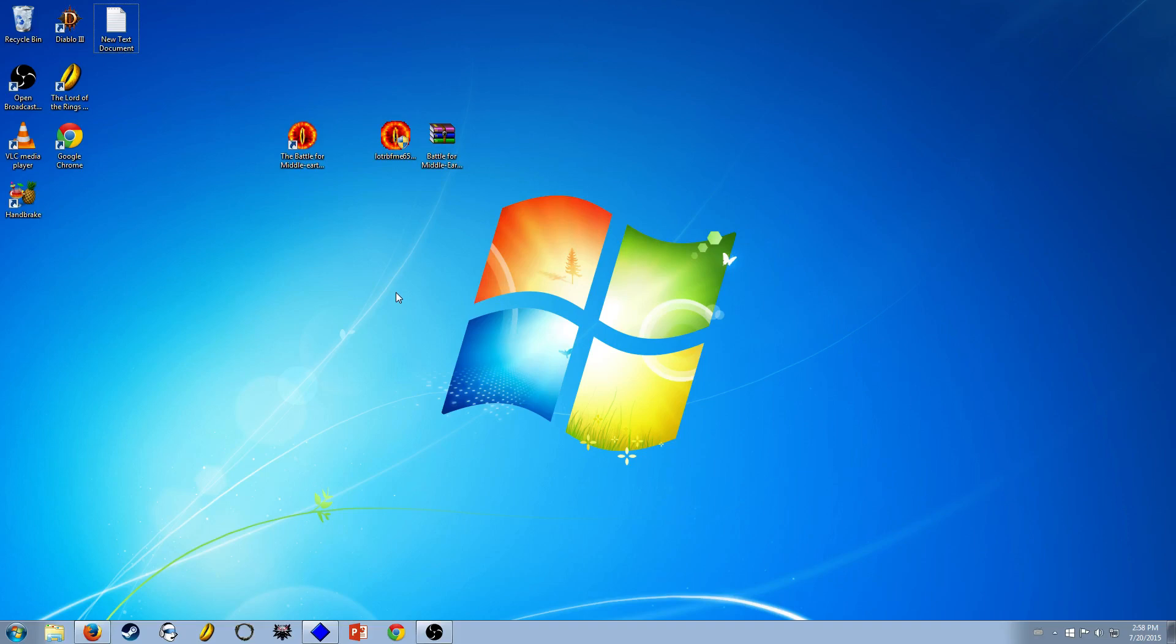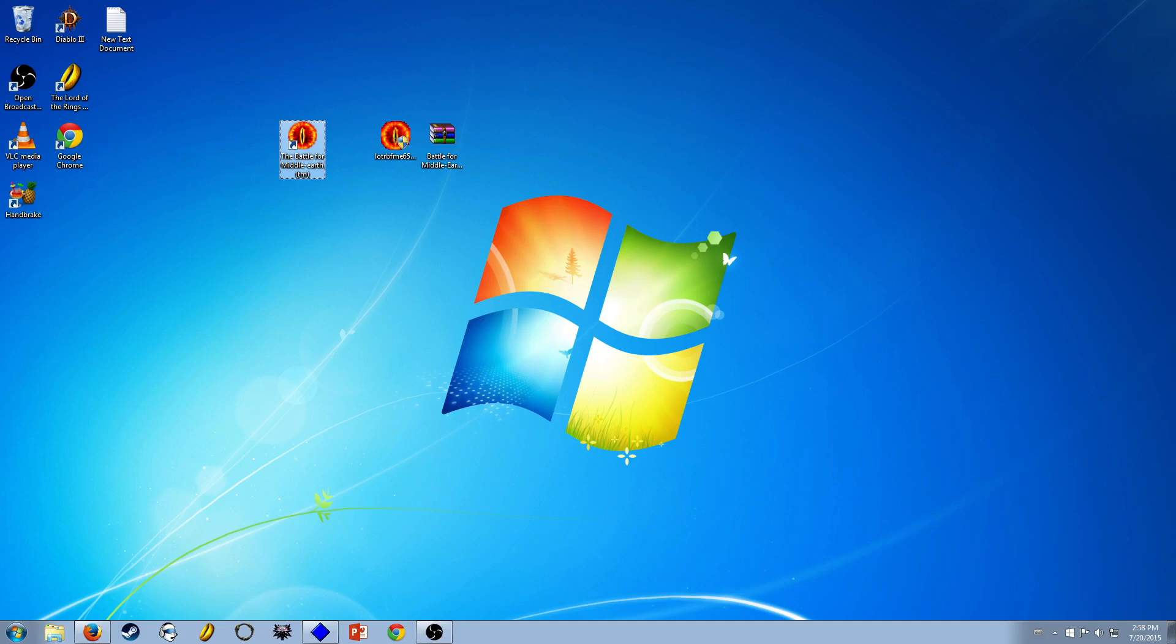Hey guys and welcome. My name is Derek and today I just wanted to make a quick video on how you could install Battle for Middle Earth on your computer. If you have Windows 7, I have Windows 7, so that's the only way I know it. It's a great game, it's awesome.